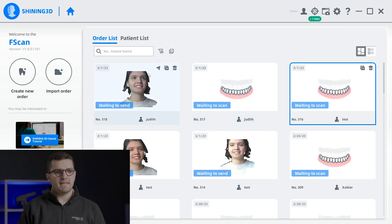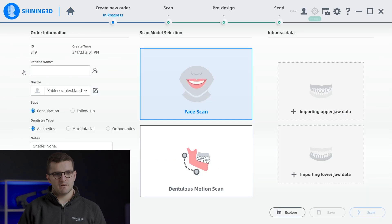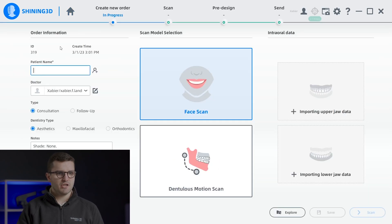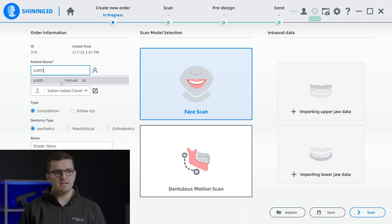Today, we have the pleasure of having Judith as our patient. To get started, we'll need to record her information in our software. By adding basic details such as her name, age, and gender, a new patient can be created in a matter of seconds.